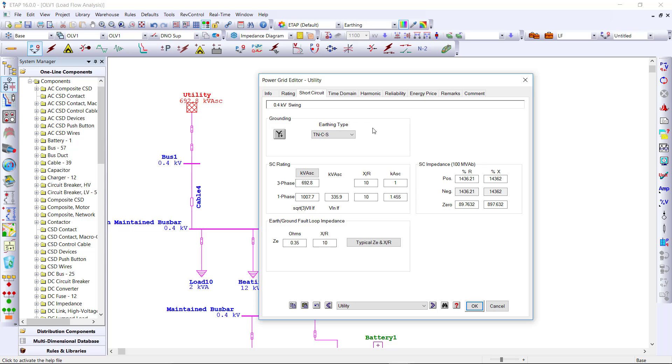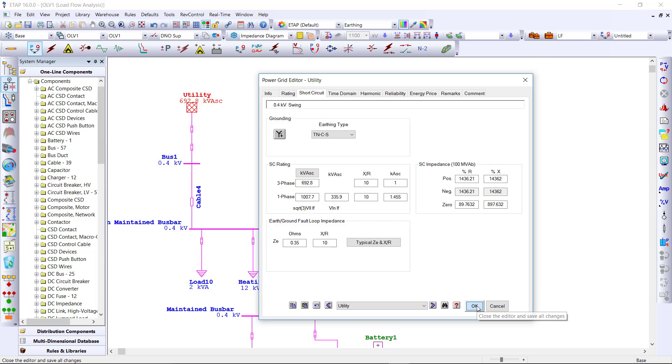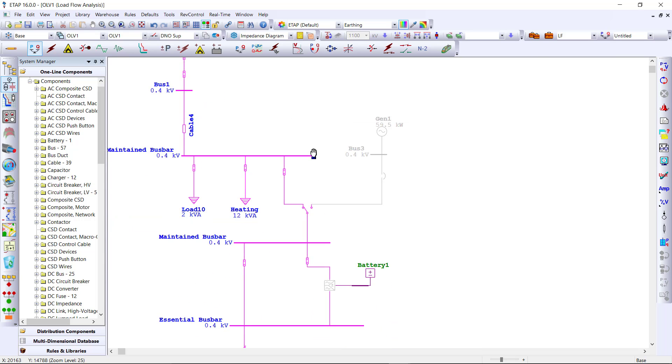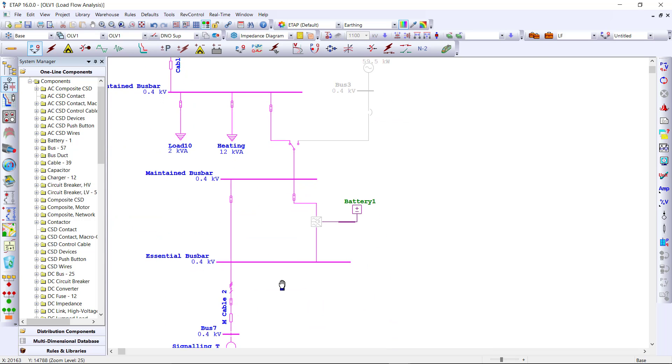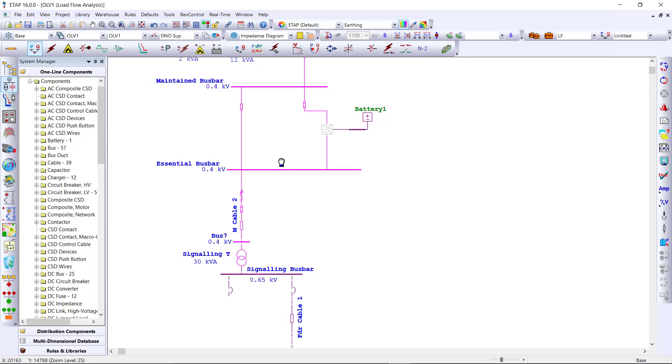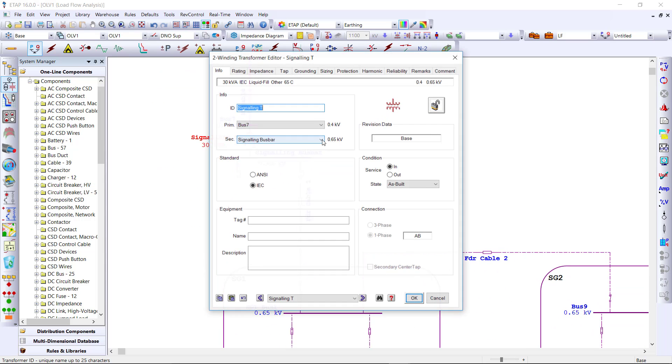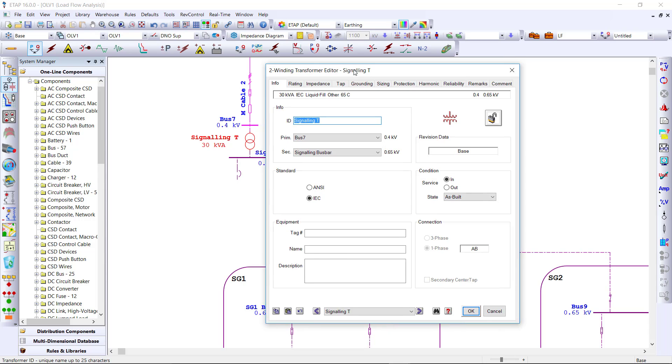Within this project, we can set the grounding and earthing types. We start by the source, where you can select from a list of options for the different grounding and earthing types. Once selected, we walk through the system and continue with the same information until we get to the transformer.